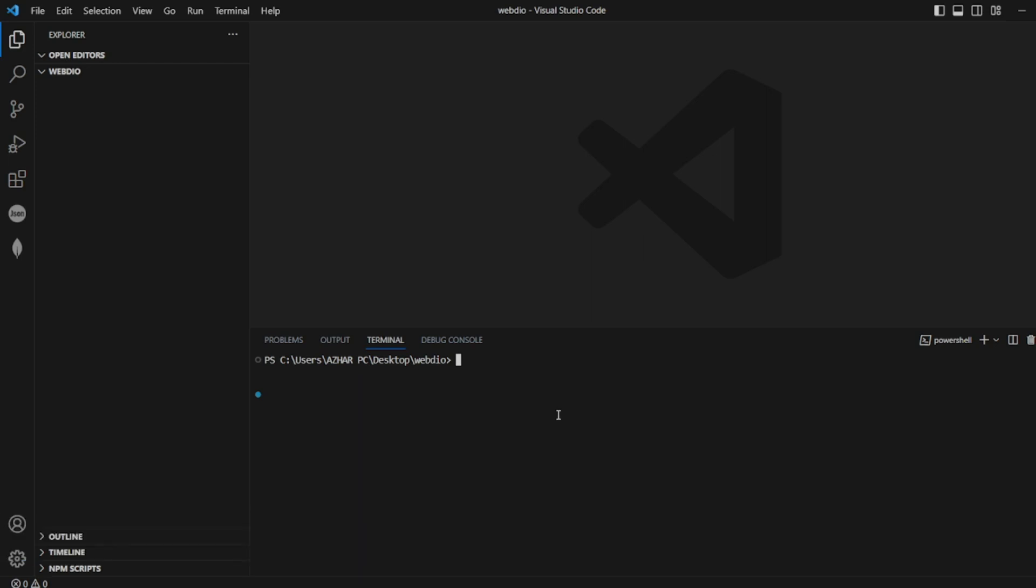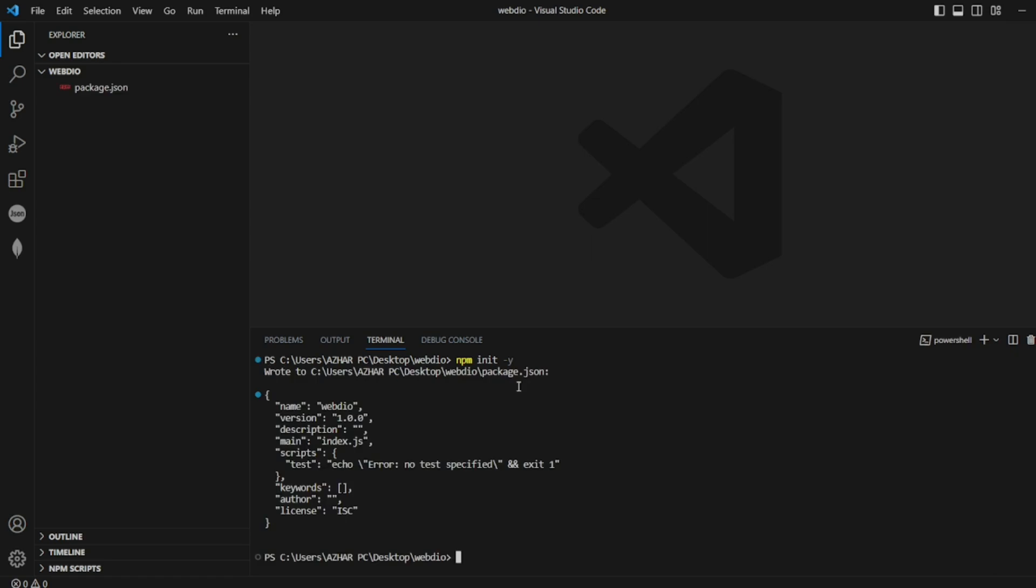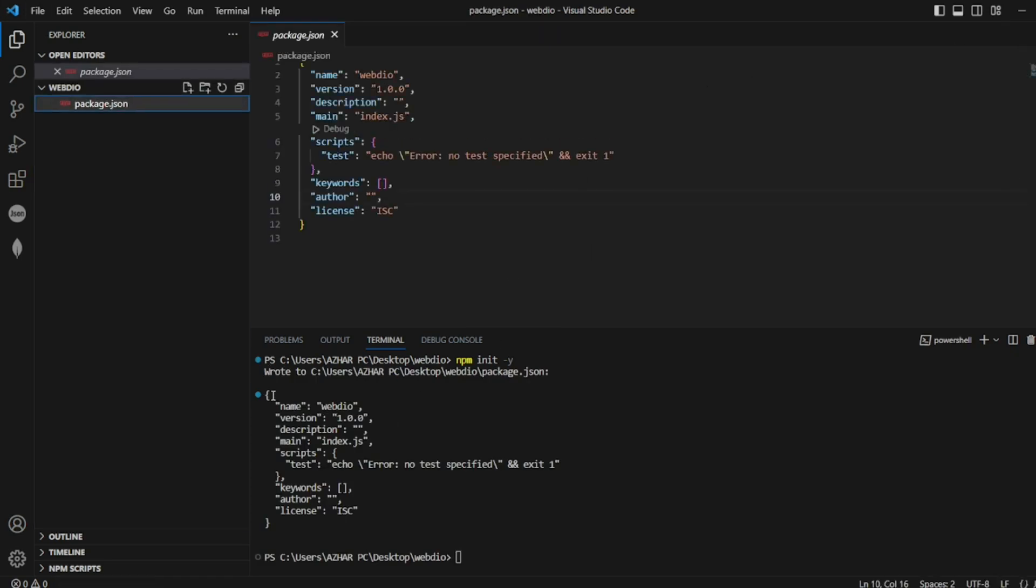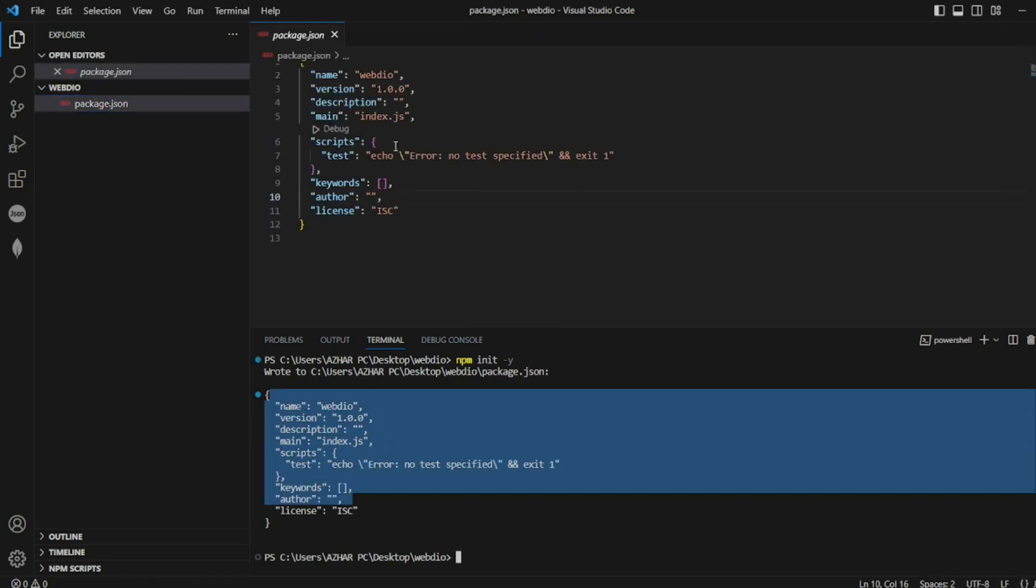So guys, to install WebDriver, first let us start npm init with -y. If you just give npm init, it will ask you all the questions to create package.json. If you use -y it will create by default.